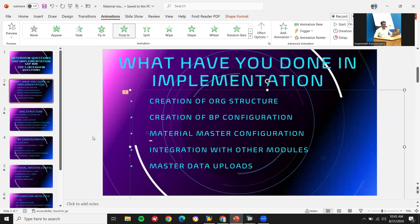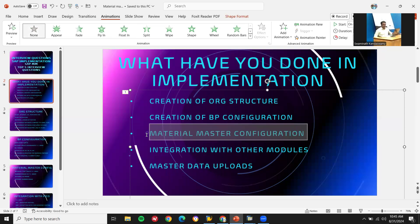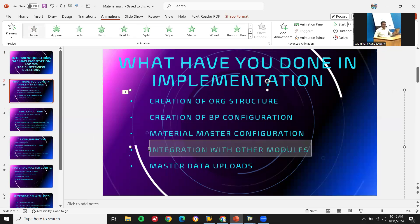Third is material master configuration. And then integration with other modules, specifically with FICO — finance and controlling. A link has been provided in the description. Integration with other SAP modules, predominantly FICO, is something you have to do in any implementation.